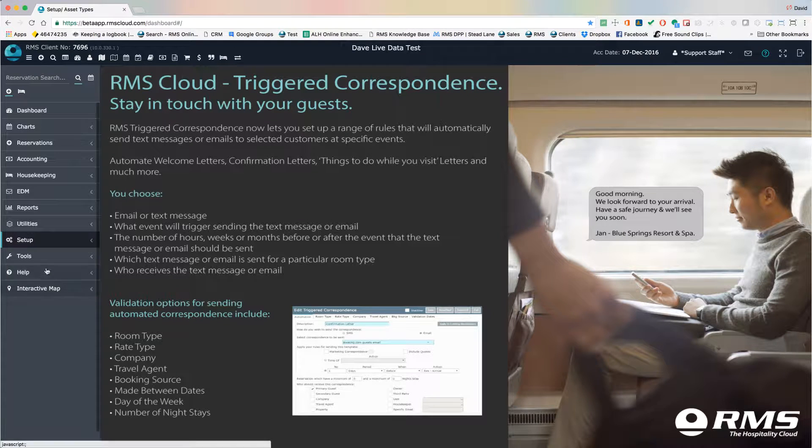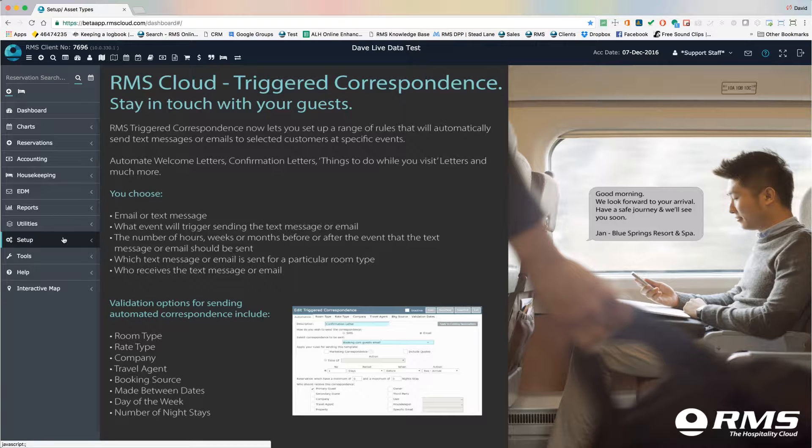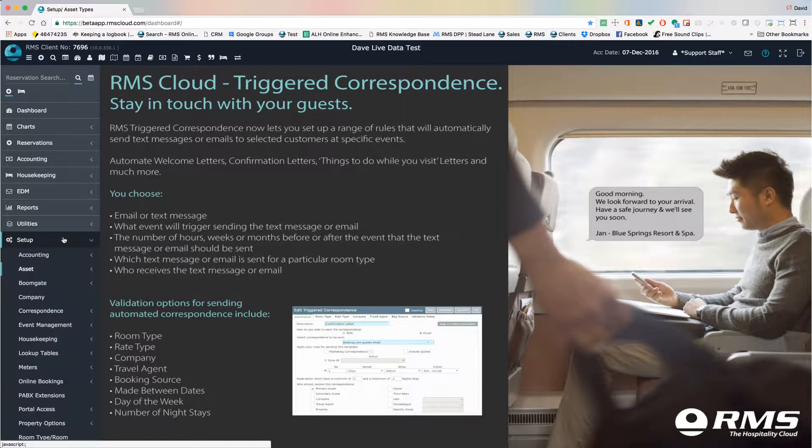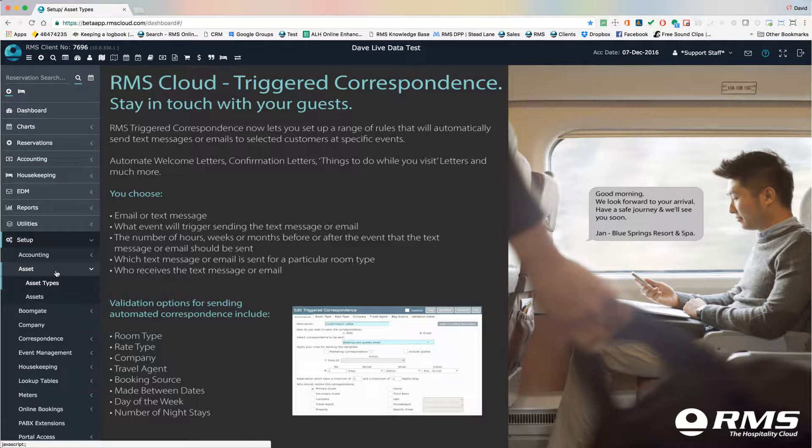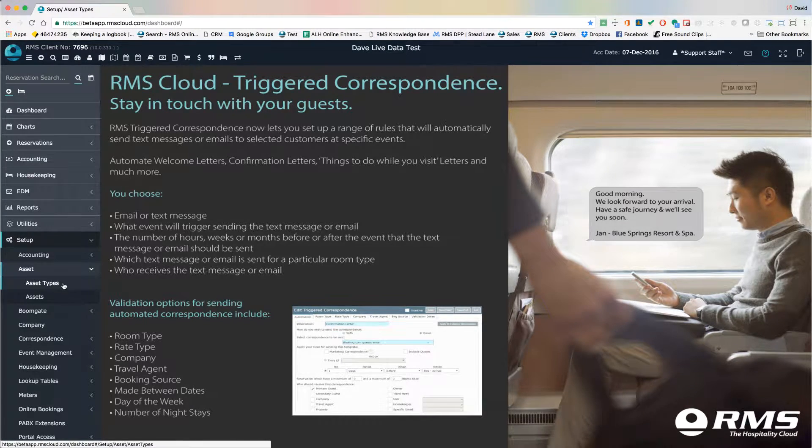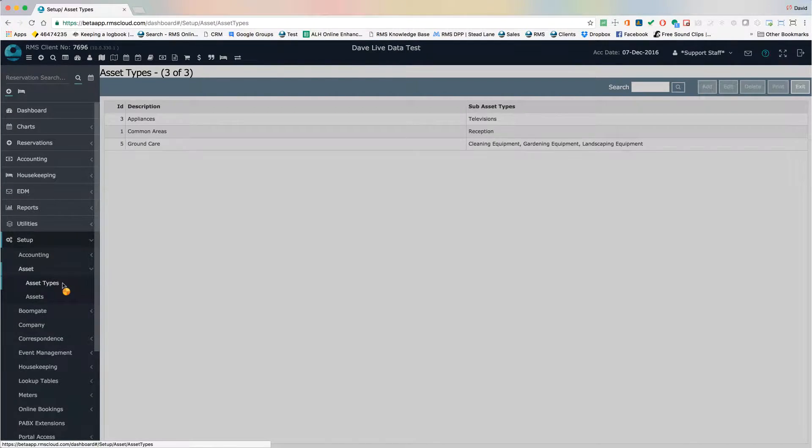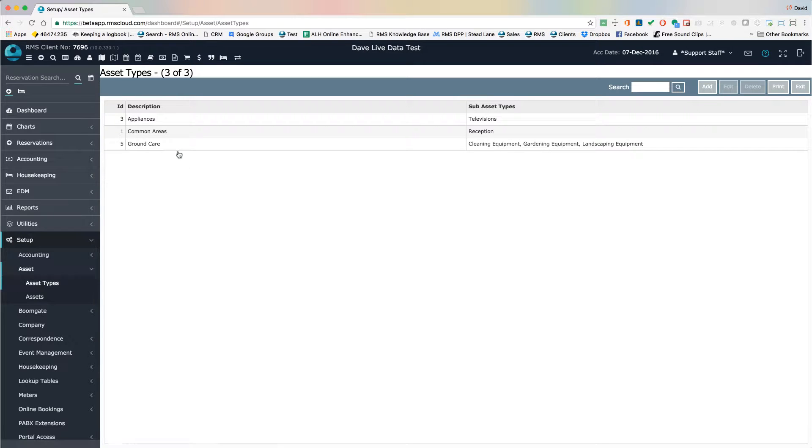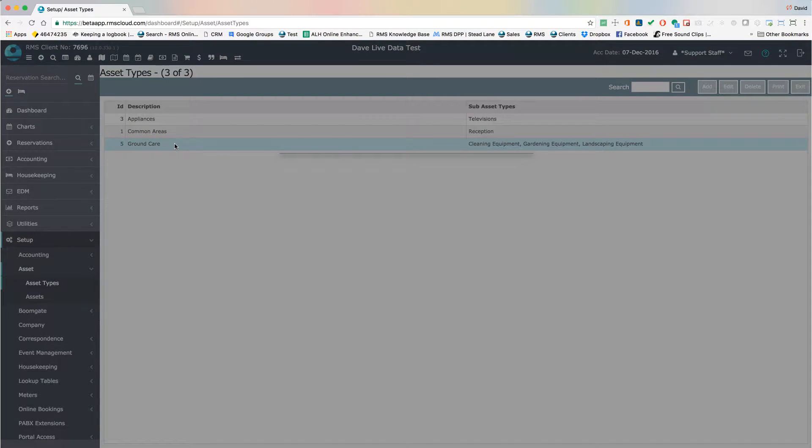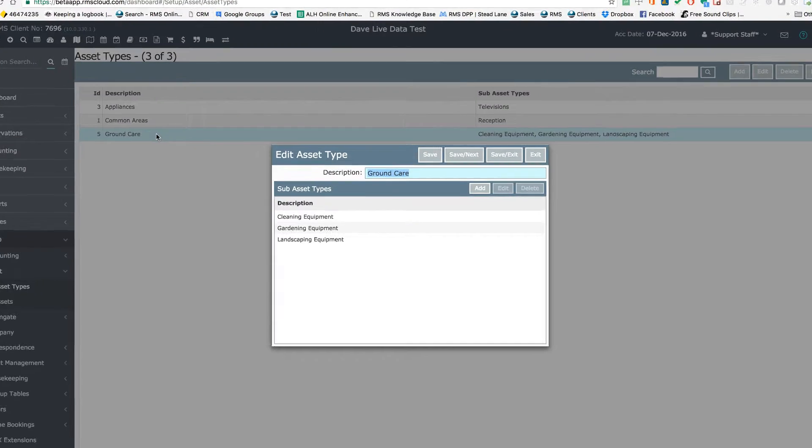Start the setup process with asset types by going to Setup, Assets, and then choose Asset Types. Enter as many asset types as you can think of for now. Think of these as groupings of assets. Further refine these groupings into sub-asset types if necessary.